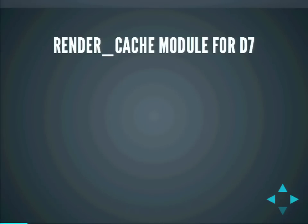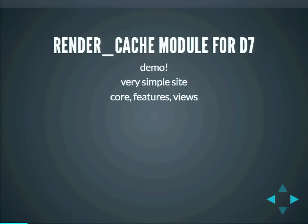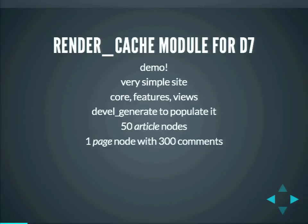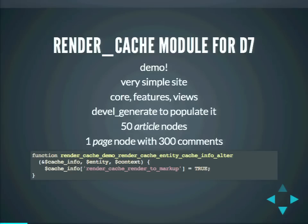It's a very simple site — just core, features, views. I used Devel Generate to populate it. I created 50 article nodes, one page node with 300 comments, and I just added one line of custom code. We will look at two pages: one page is a view which shows the 50 articles, and the other page is the page node with all those comments.